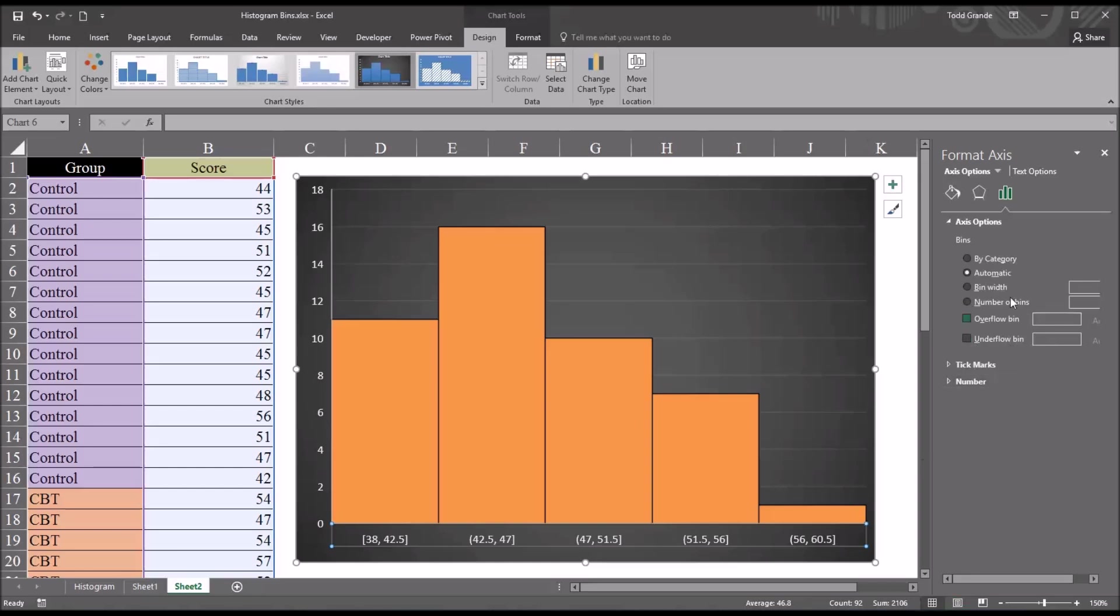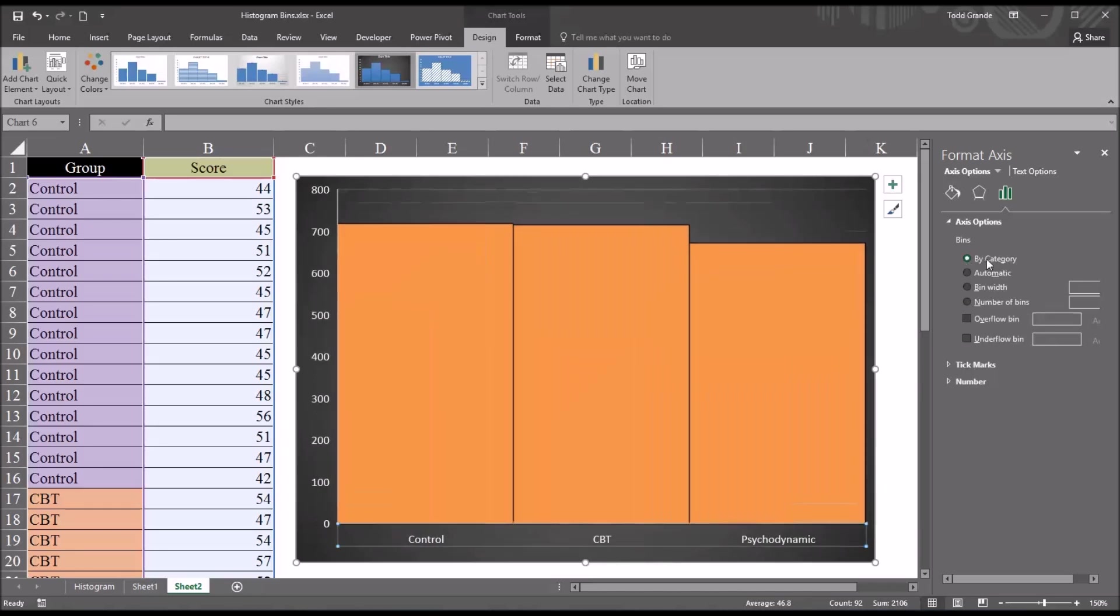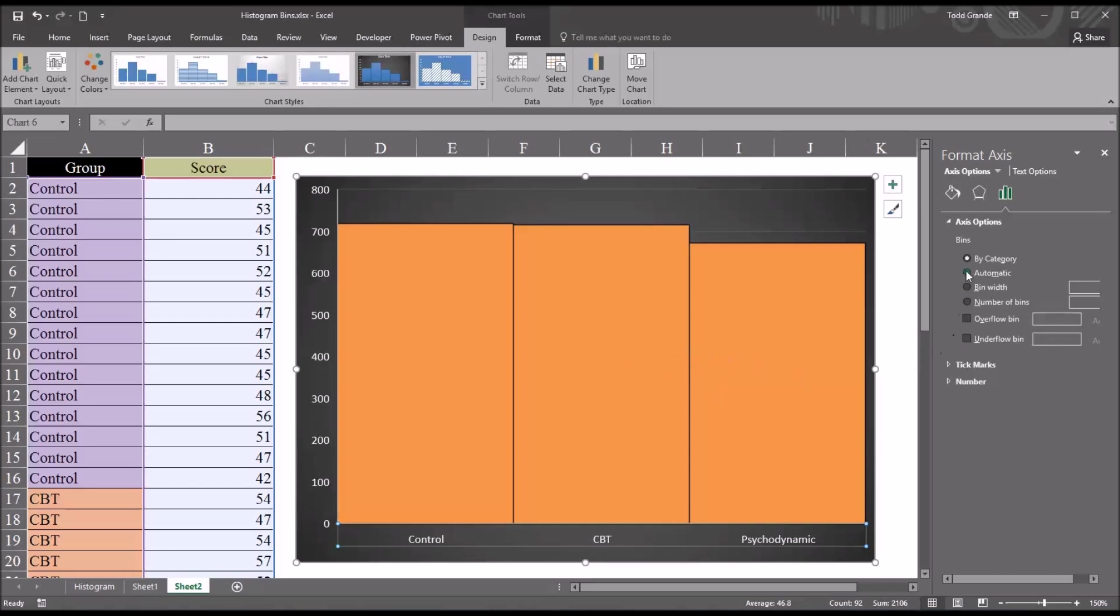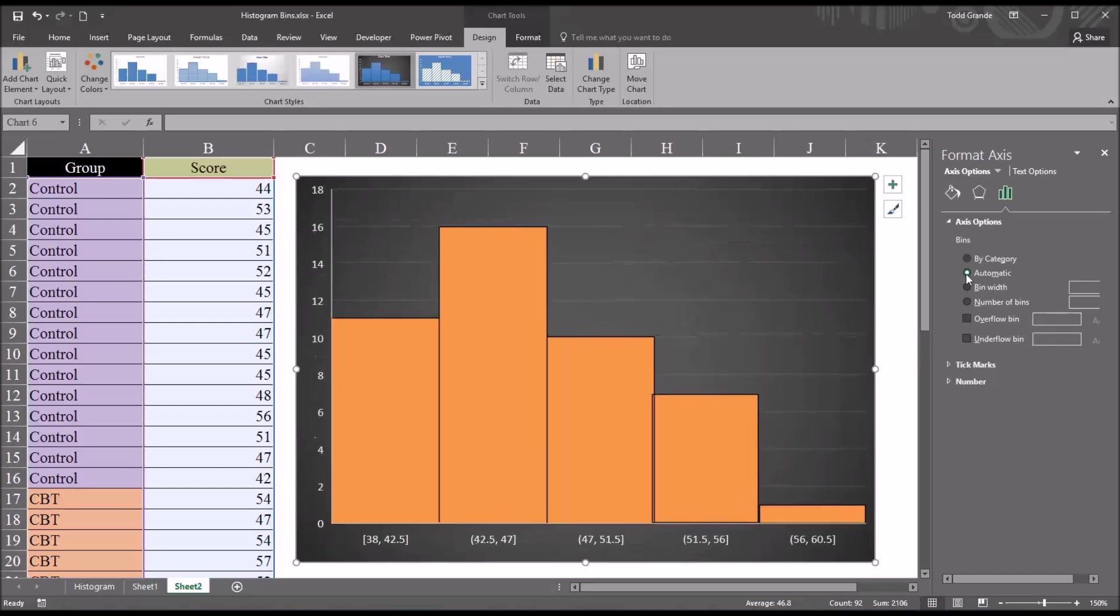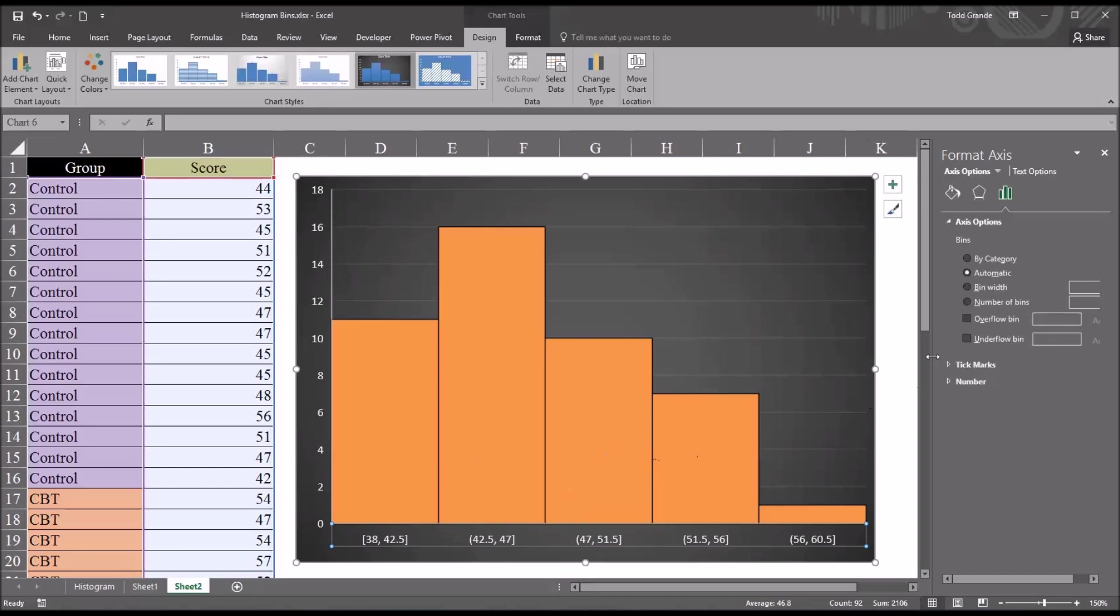Before I get to those features, I'm just going to select By category to show you how Excel divides up the bins with this selected. You see here the control, CBT, and psychodynamic therapy groups are all displayed in separate bins using this feature, so you can compare the levels of the independent variable. Moving back to Automatic, it returns us back, in this case, to five bins.